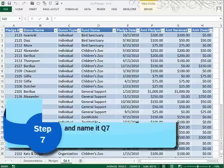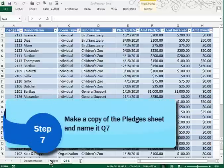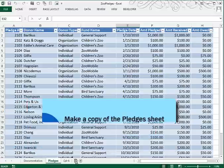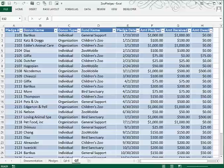In Step 7, we're asked to make a copy of the Pledges Worksheet. We do that by first selecting the Pledges Worksheet, holding down Control, and dragging it to a new position. You can double-click and then type the new name in: Q7.